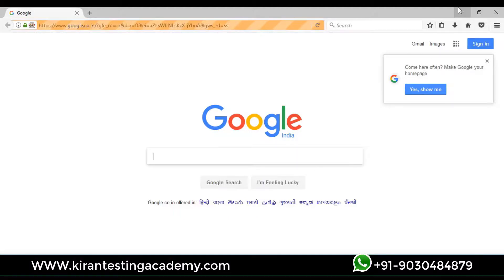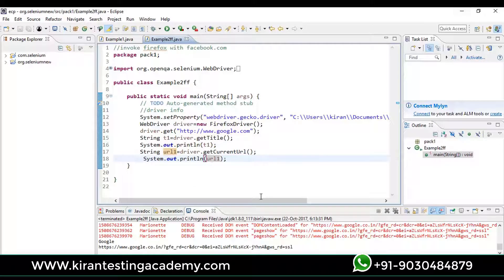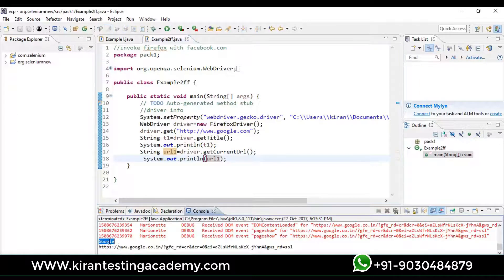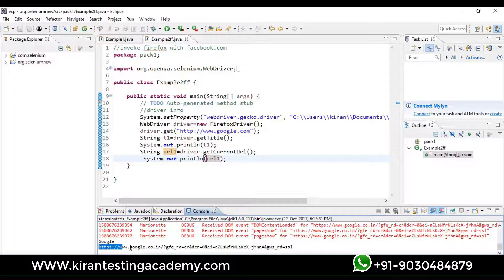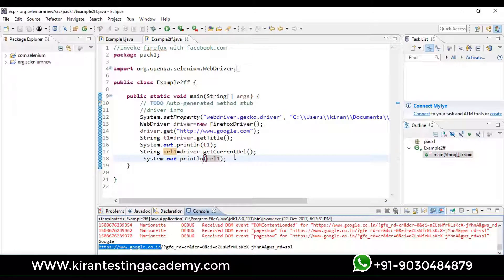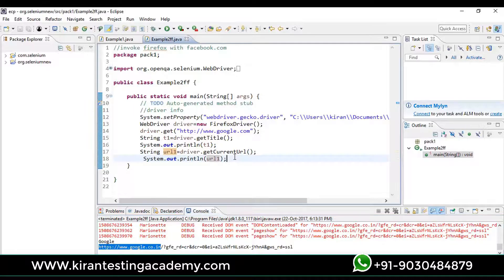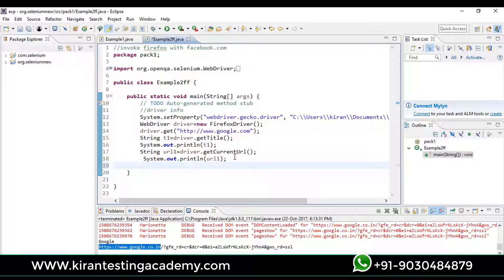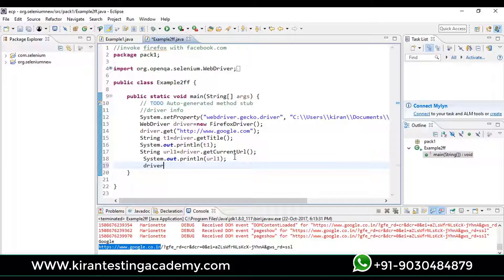Just have a look on the console. Google is a title, and you can see that it's google.co.in, means it has taken the current URL. Same like that we have different options. You can just explore them. Those are not such typical. You write driver dot and you will get some options in it.